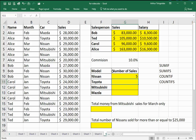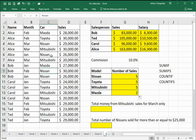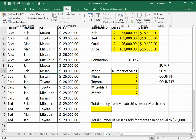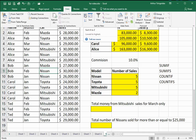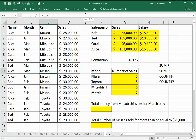This is the number of Nissans that were sold. I'll double-click on the fill handle, then click in the car column anywhere, go to data, and click sort A to Z. And I can see that five Nissans were sold.